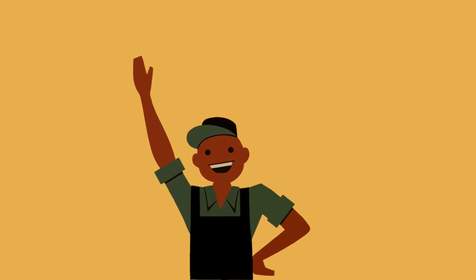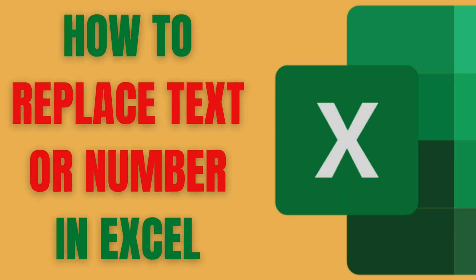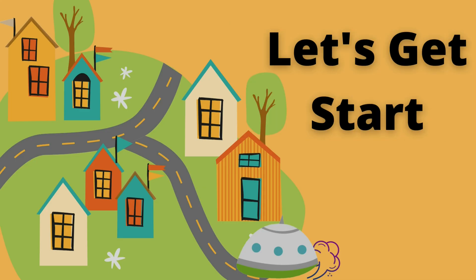Hi! In this tutorial, I'm going to show how to replace text and numbers in Excel. Let's get started.